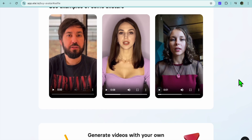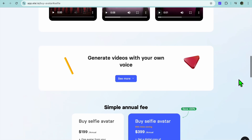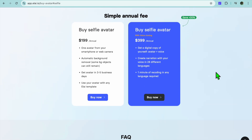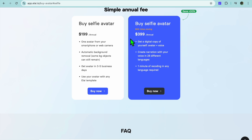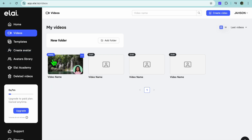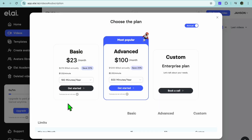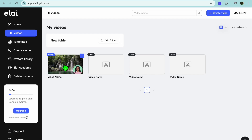The price is a bit higher compared to other AI platforms. The Selfie Avatar starts at $199 and goes up to $399. For their subscription plans, the Basic plan is $23 per month and includes 180 minutes per year. The Advanced plan is $100 per month.